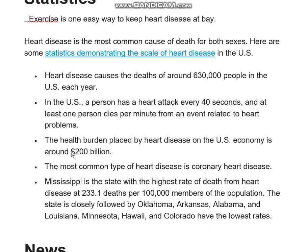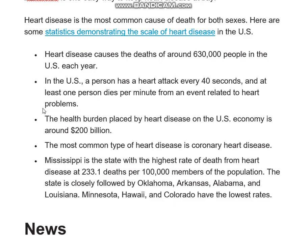Looking at the statistics, heart disease is the most studied disease occurring all over the world. India is also now facing a serious heart disease burden. The health burden placed by heart disease on the US economy is around 200 billion US dollars. If most of the population has heart problems, the country's economy will also be degraded. We need to keep this data in mind to have a proper strategy to maintain heart health.